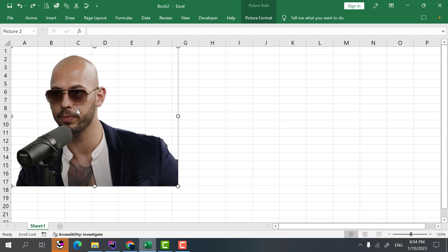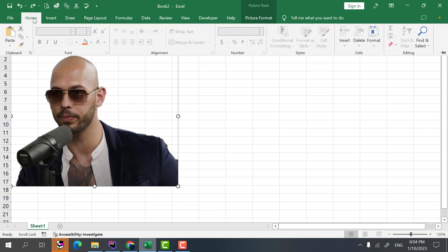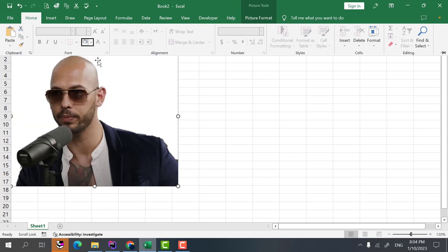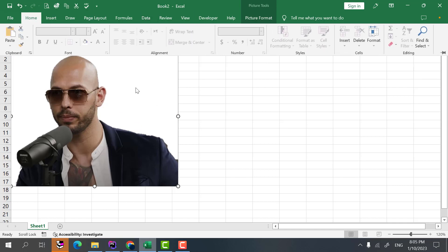We can also give some background to this picture. Let's say I want to put some color to the background, a white background to this. Now as you can see we also added a white background to this one using this fill color command here.